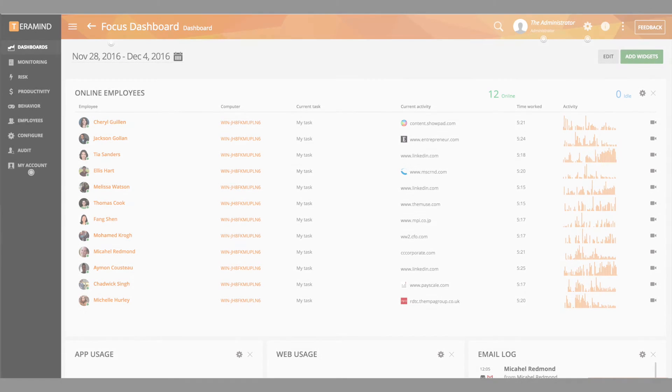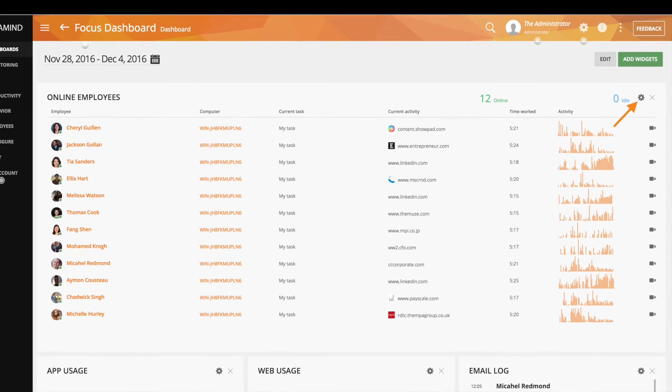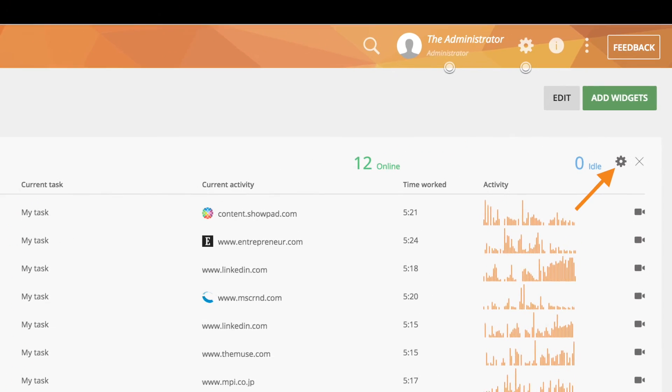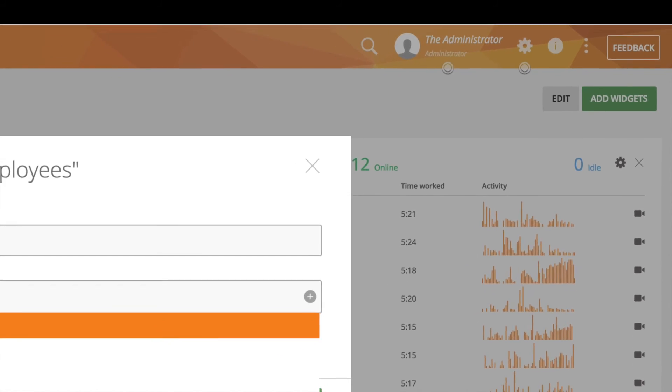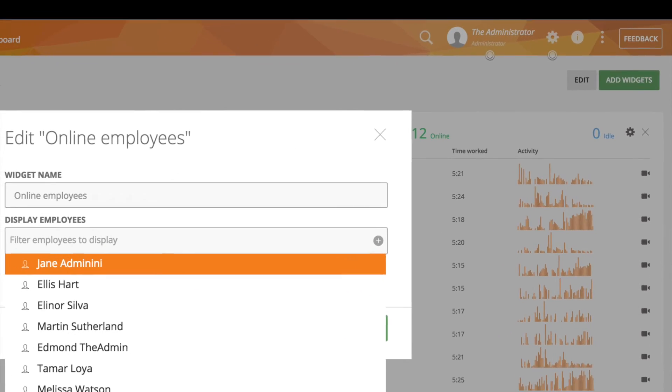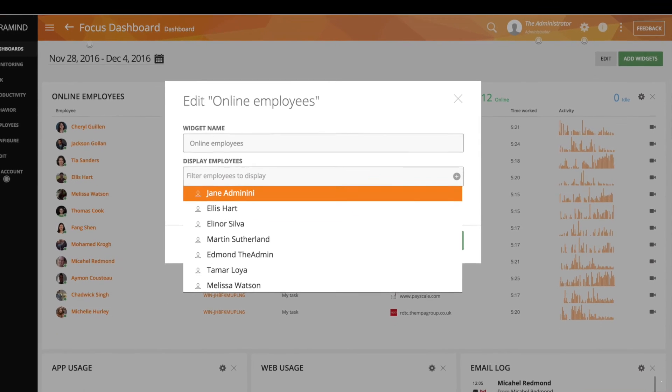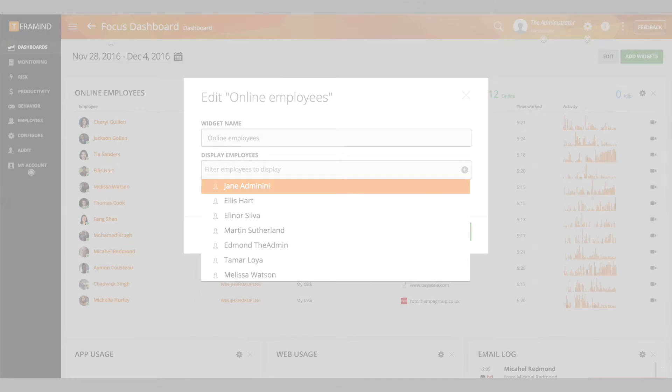To edit a widget or configure the data it displays, simply click on the cogwheel located on the top right hand side of that widget. From here you can continue to customize the parameters associated with that widget. Please note you can add multiple identical widgets and customize them to show different data.